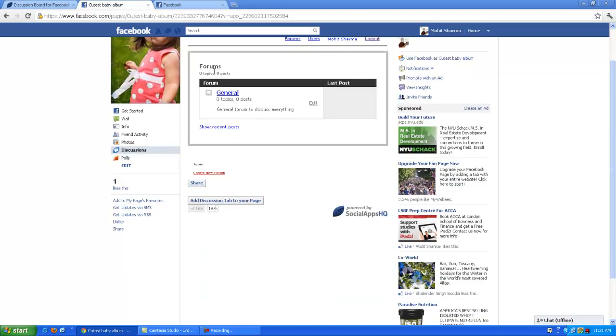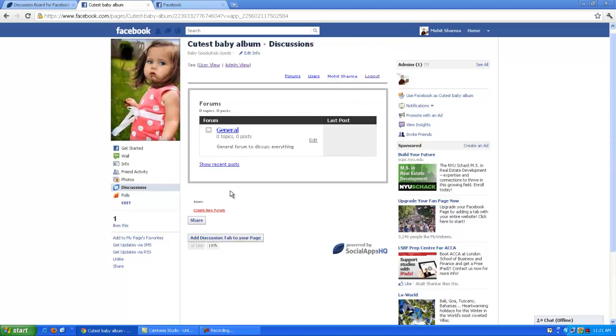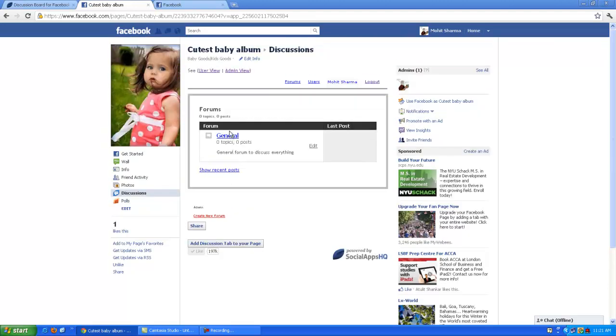Click on user view button. And here is your Facebook page with our discussion tab by social updates too. Thank you.